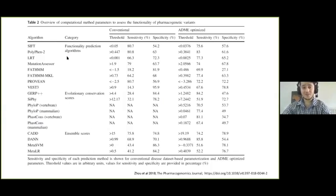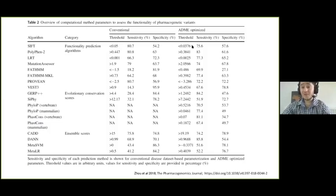Using SIFT as an example: SIFT classifies variants as deleterious or tolerated if your variant score is below 0.05. But for ADME genes, research has found that if you lower that threshold down to 0.03, you might get better specificity for ADME genes. This interested us quite a lot.